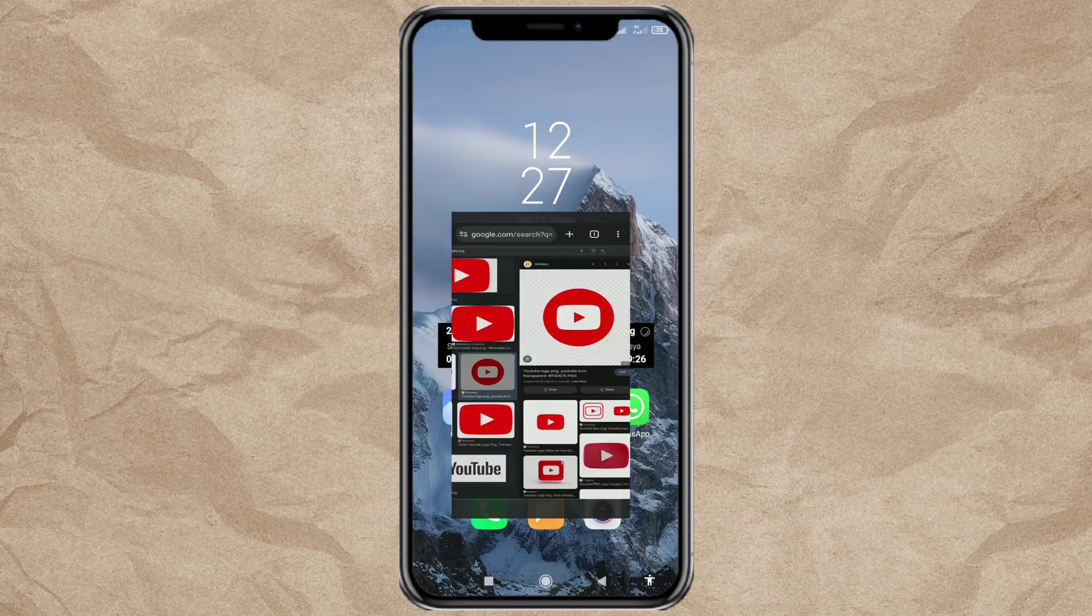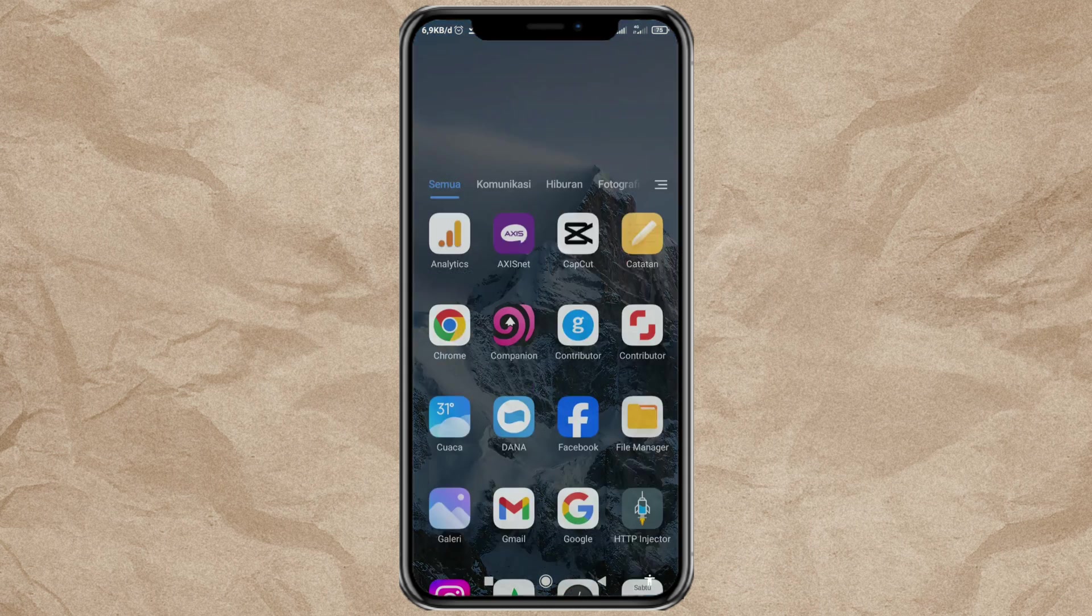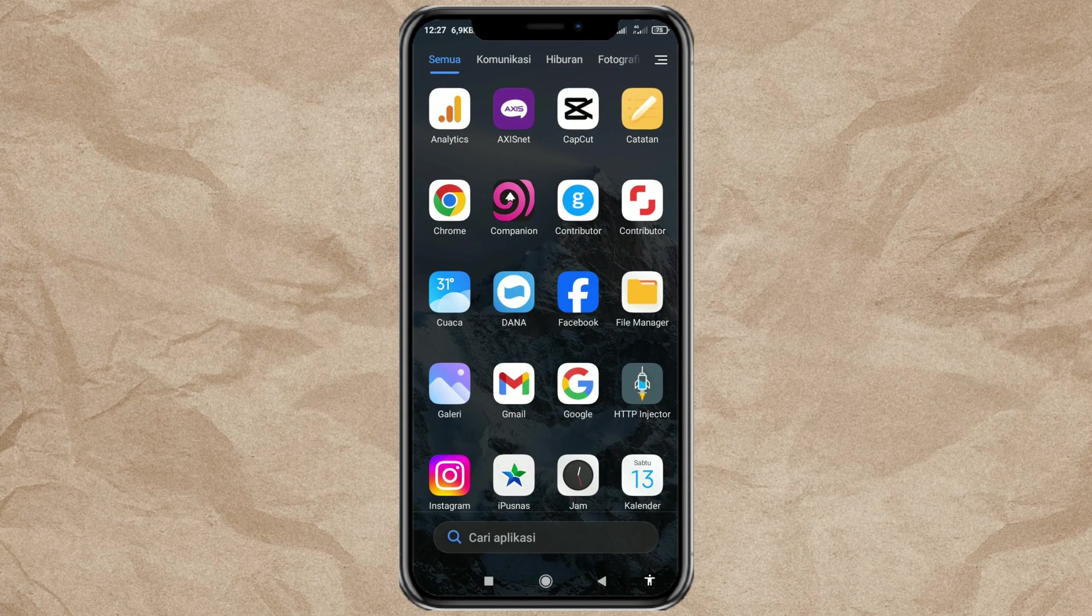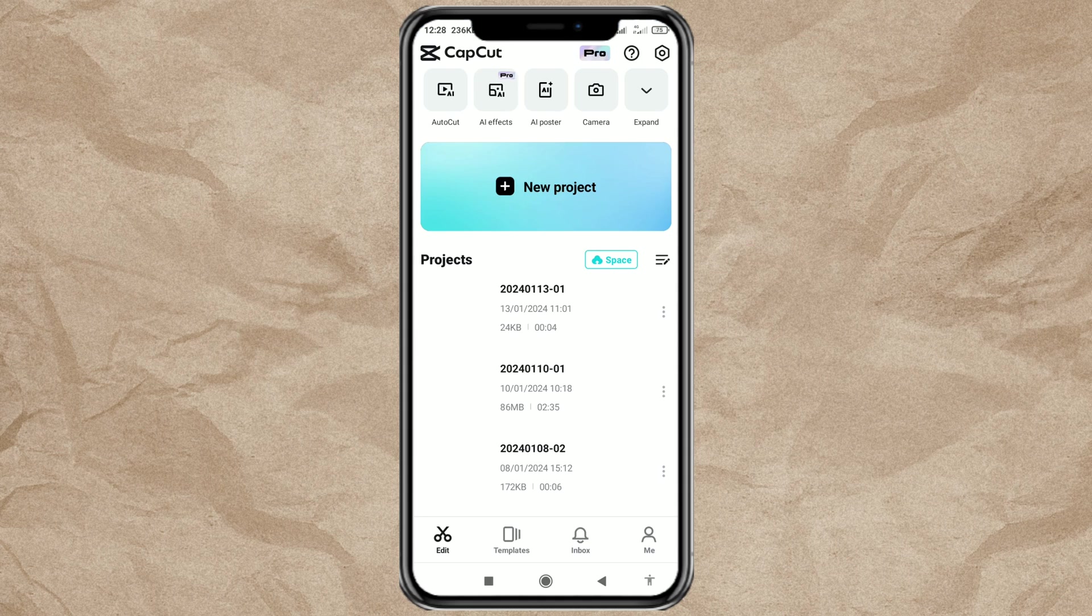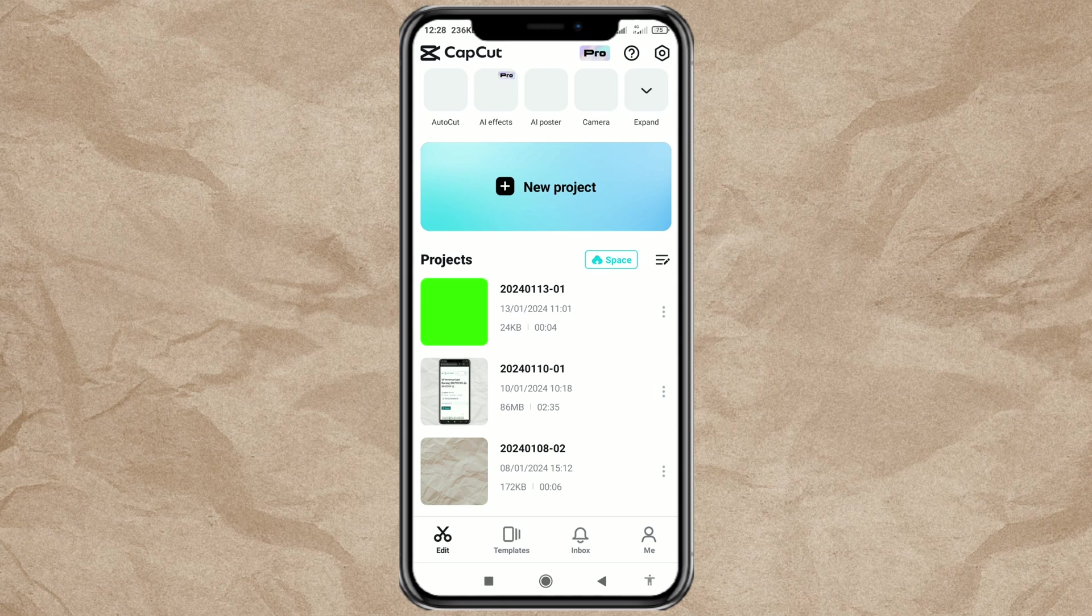Once you have the image, now open your CapCut app. Create a new project.